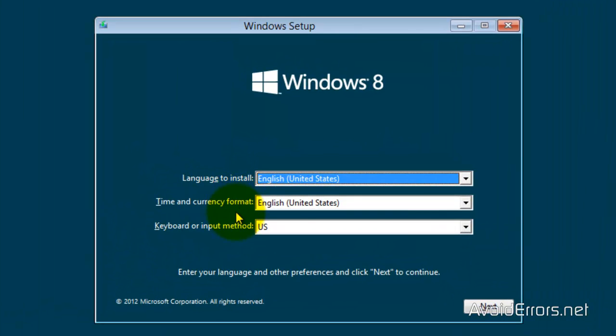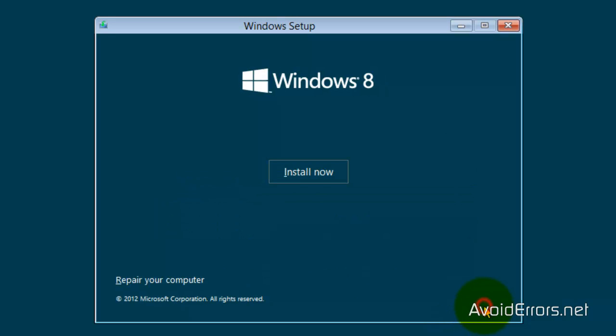Now, here, this is very similar to Windows 7. So, set the language, time, and keyboard, and click on Next. Then, click on Install Now.